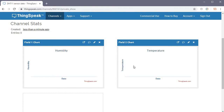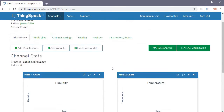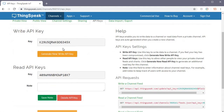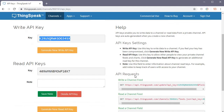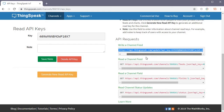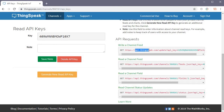This is a private view by default, but you can make it public. Go to the API Keys tab — the Write API Key is important, as we will use this key in our Arduino code. Using this key, we can send data to the server. There are example GET request URLs shown which we will use to update data.